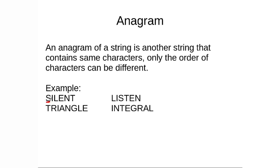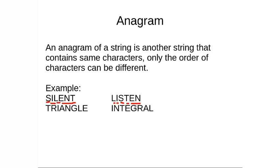If we can just observe here we have S here, we do have an S here, we do have an I here, then we also have an I here, then L, same L is also present here, then E then N and T out here. Silent and listen, they are made up of same alphabets, but only the ordering of that alphabets are different. So we can say silent and listen, they are anagrams.